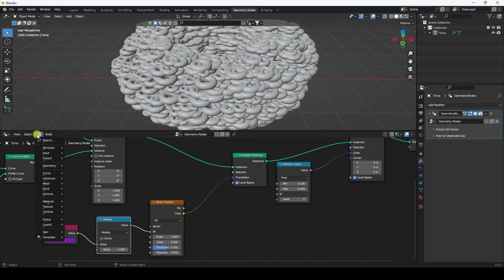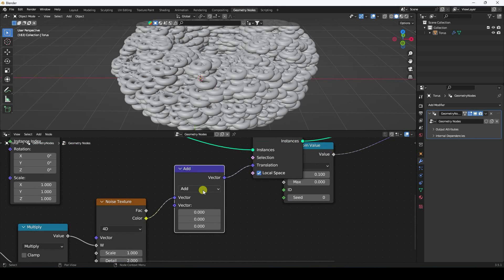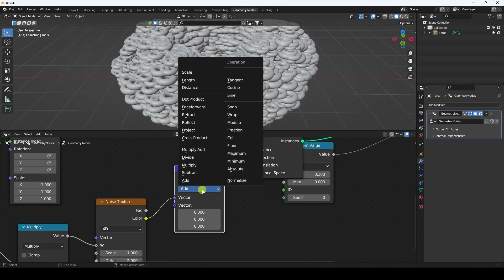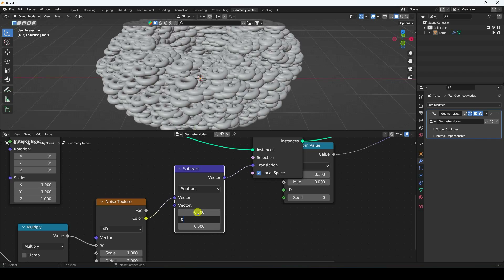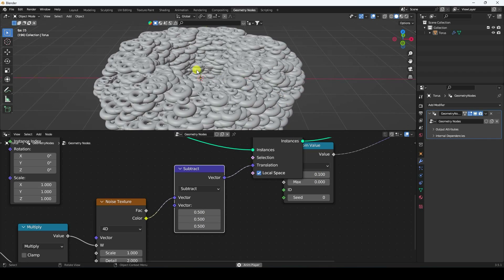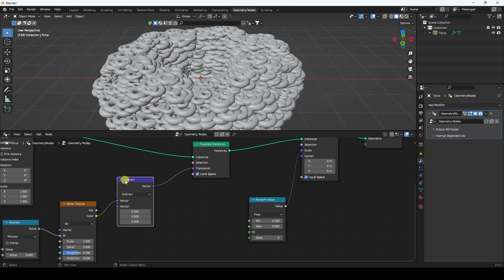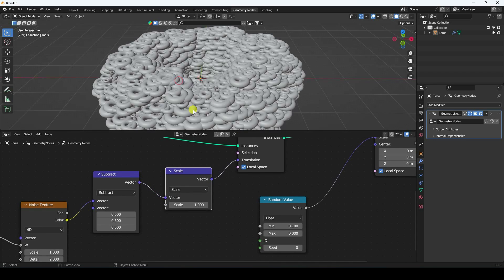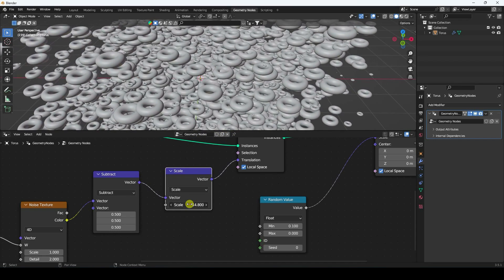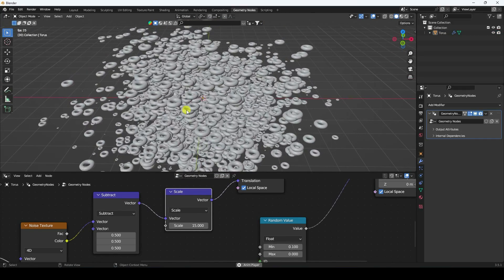Now for random position, I add a Vector Math node connected into the setup, changing it to Subtract. I set the vector values to 0.5, 0.5, and 0.5. Then I add one more Vector Math node using Scale, increasing the scale size to 15. Playing it back shows a different style of random torus movement.